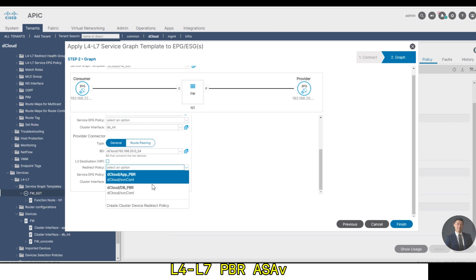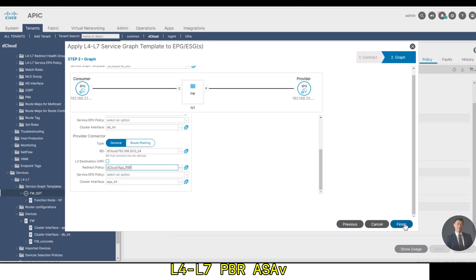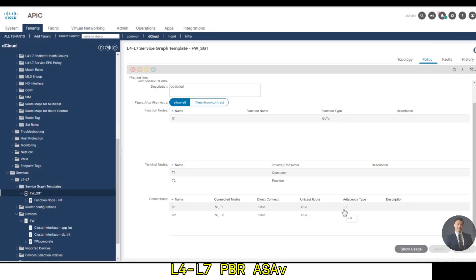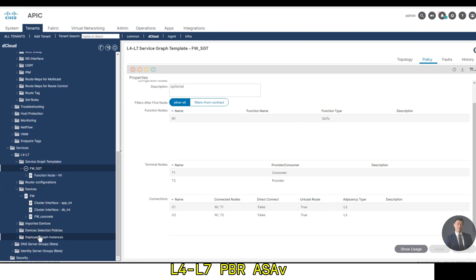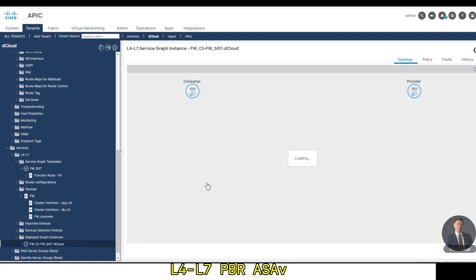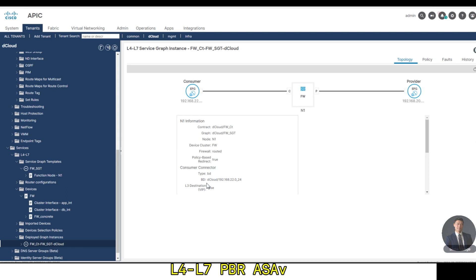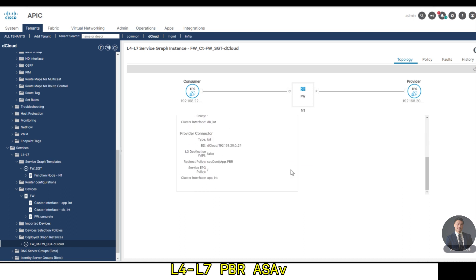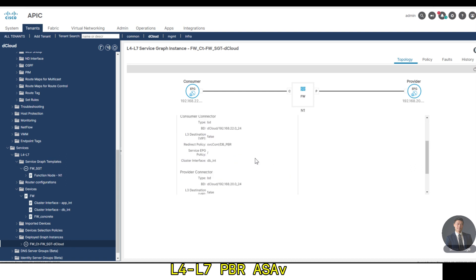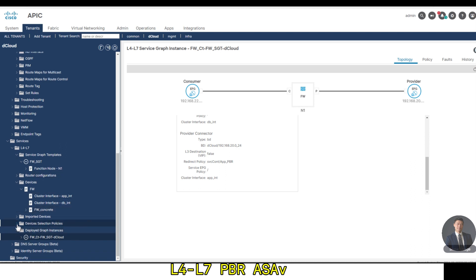Let's go to service L4-L7, deploy the graph instance. Here we can see the deployed graph instance and you can examine the function node. Now let's go to service, device selection policies. We can check the logical device and the logical interface consumer and provider.